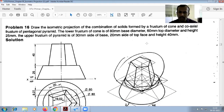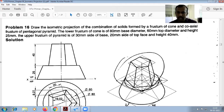Draw the isometric position of the combination of solids formed by a frustum of cone and the coaxially frustum of pentagonal pyramid. The dimensions of the frustum of cone are 80 mm base diameter, 60 mm top diameter, and height 25 mm. The frustum of pentagonal pyramid has a base of 30 mm, top face of 20 mm, and height of 40 mm.